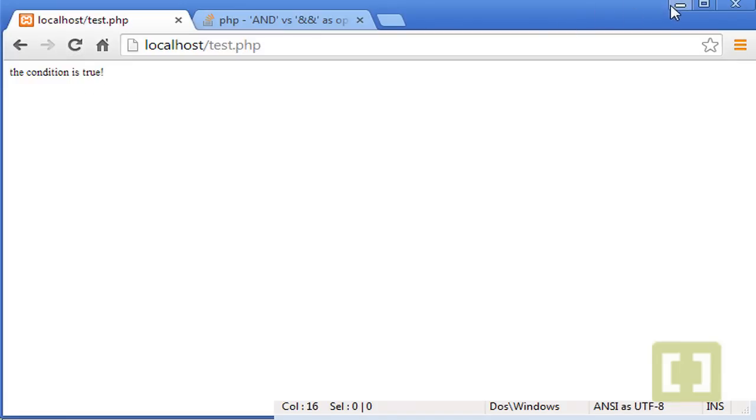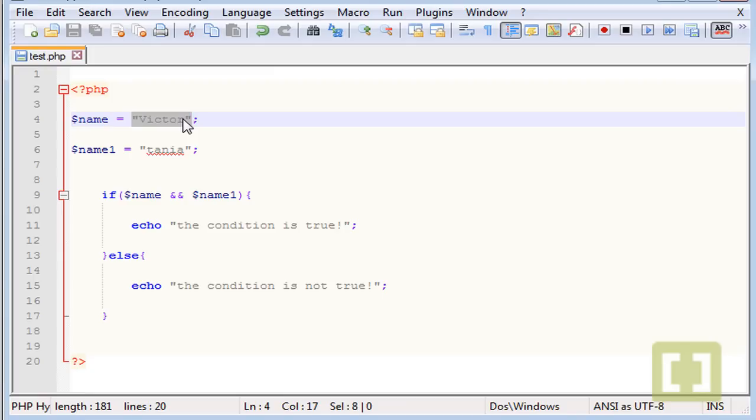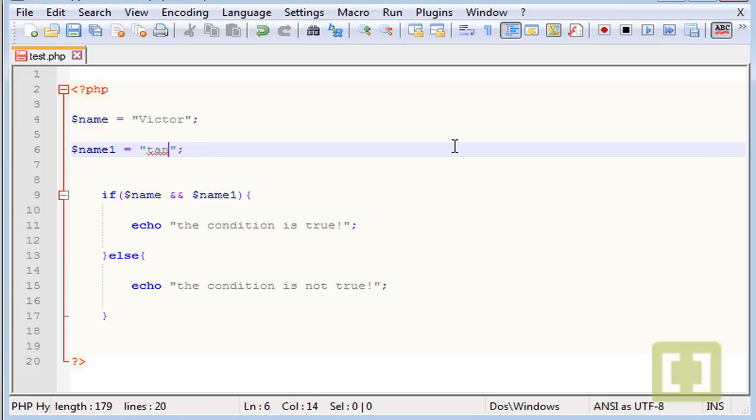What happens here is that whenever you have something as a value to a variable, it's considered true. You have something, so it's true. If you don't have nothing, it's false.